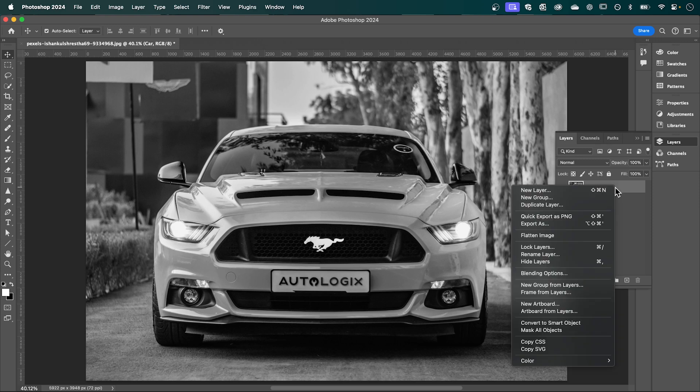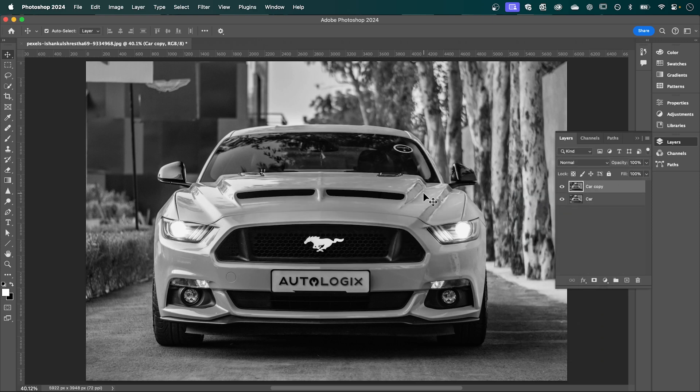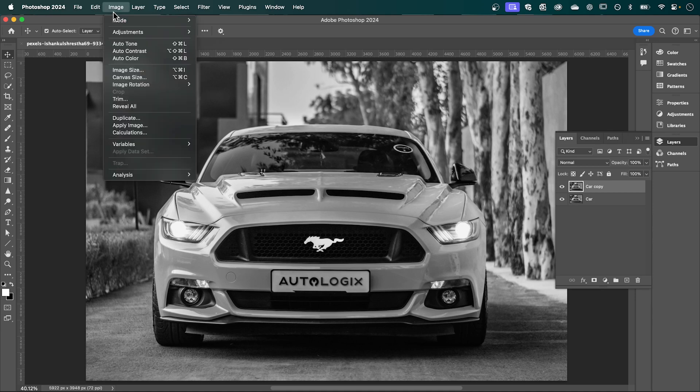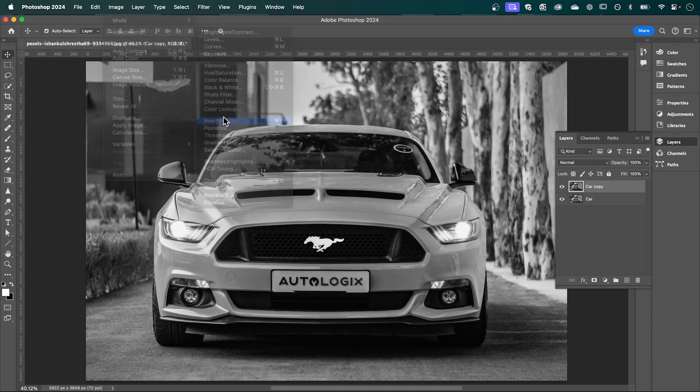Now right-click your layer and click Duplicate Layer, then OK. And now again, go up to Image, Adjustments and select Invert.